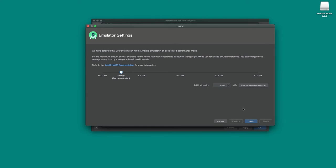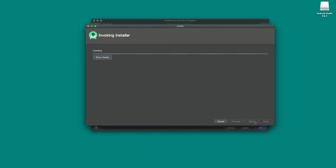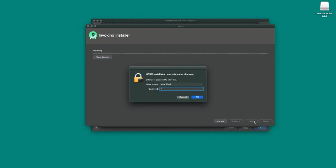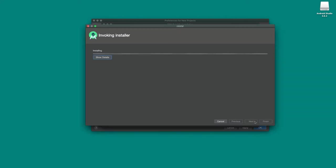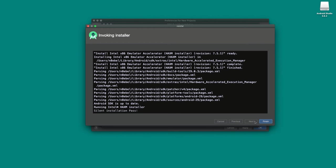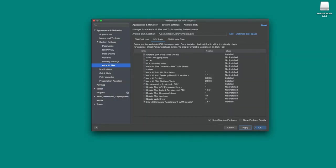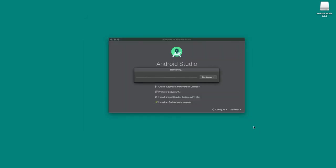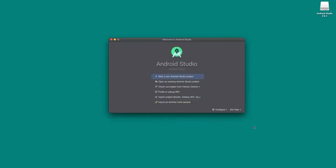Eventually you'll get to the emulator section where you can define settings. By default on my machine, it recommends 4GB of memory. I recommend just clicking 'Use recommended size' since that takes into account your machine's specs. Go ahead and click Next, and it'll install the HAXM accelerator. Authenticate if needed. At the end, click finish a couple of times. Now we should have essentially the first round of tools and SDK all installed on our machine.